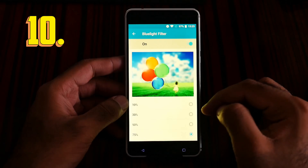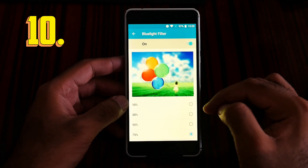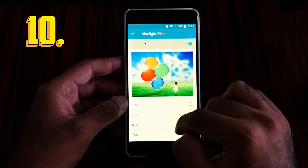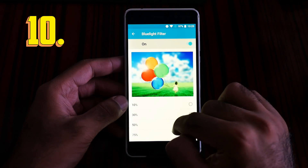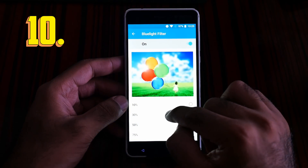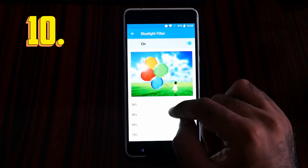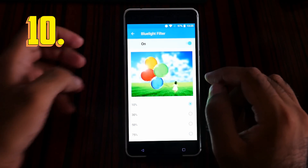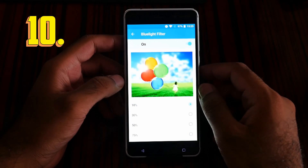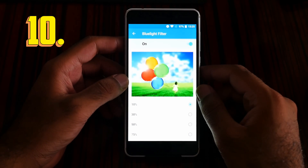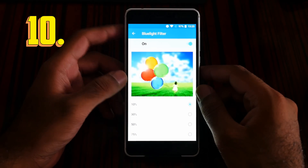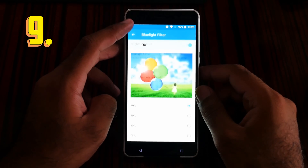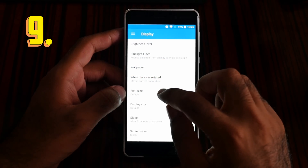So this is 75 percent blue light filter, now 50 percent, now 30 percent, now 10 percent. That is number 10 — the blue light filter. Feature number 9 is the font. Go back to the display and click the font size.